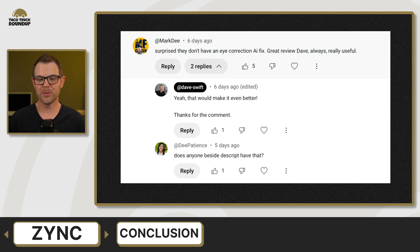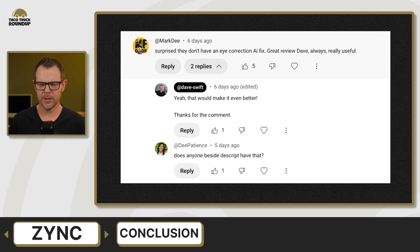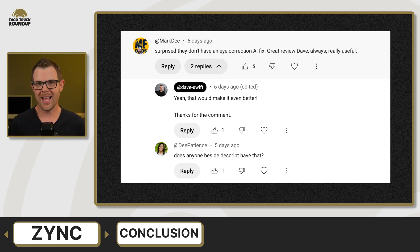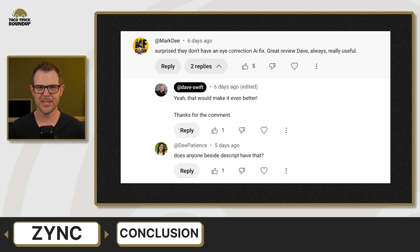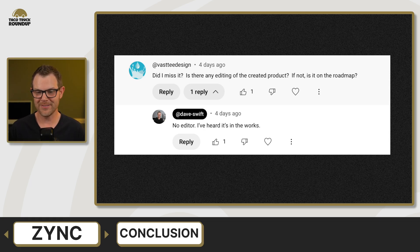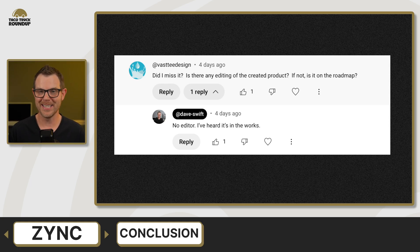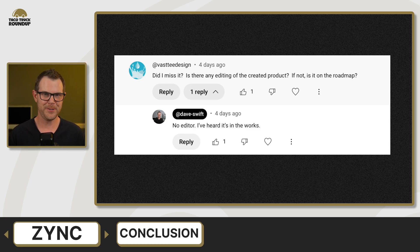Mark D says he's surprised they don't have an eye correction AI fix — great review, Dave, always really useful. Yeah, that would be awesome to have AI eye correction, especially if it looked good. I've seen ones that look okay and others that just make you look like you've had plastic surgery, so it's all about the execution. Vasti Design asks if there's any editing of the created product and if not, is it on the roadmap. There is no editing — it's basically record and then you've got your downloads. I did mention that I think there is an editor in the works, but I don't know for sure.